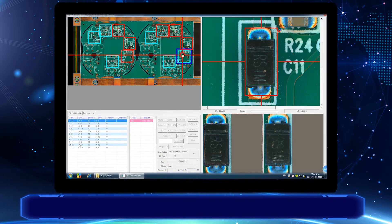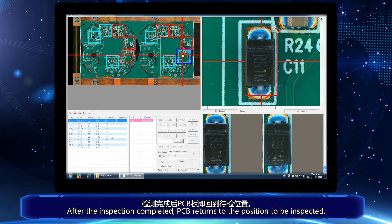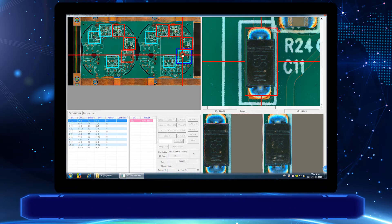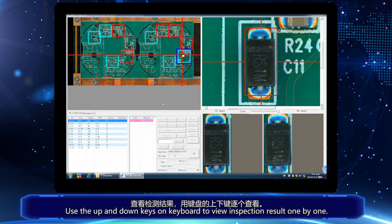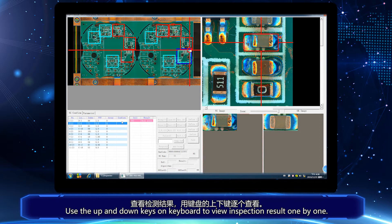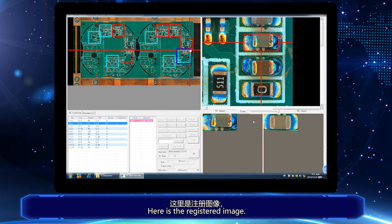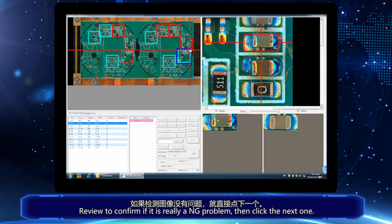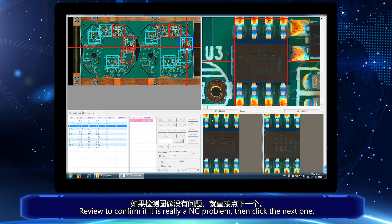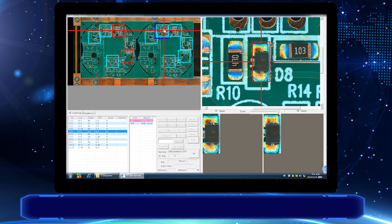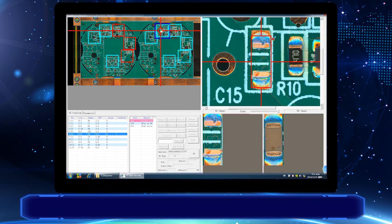After the inspection is completed, the PCB returns to the position to be inspected. Use the up and down keys on the keyboard to view the inspection results one by one. Here is the registered image. This is the inspection image. Review to confirm if it is really an NG problem, then click the next one.